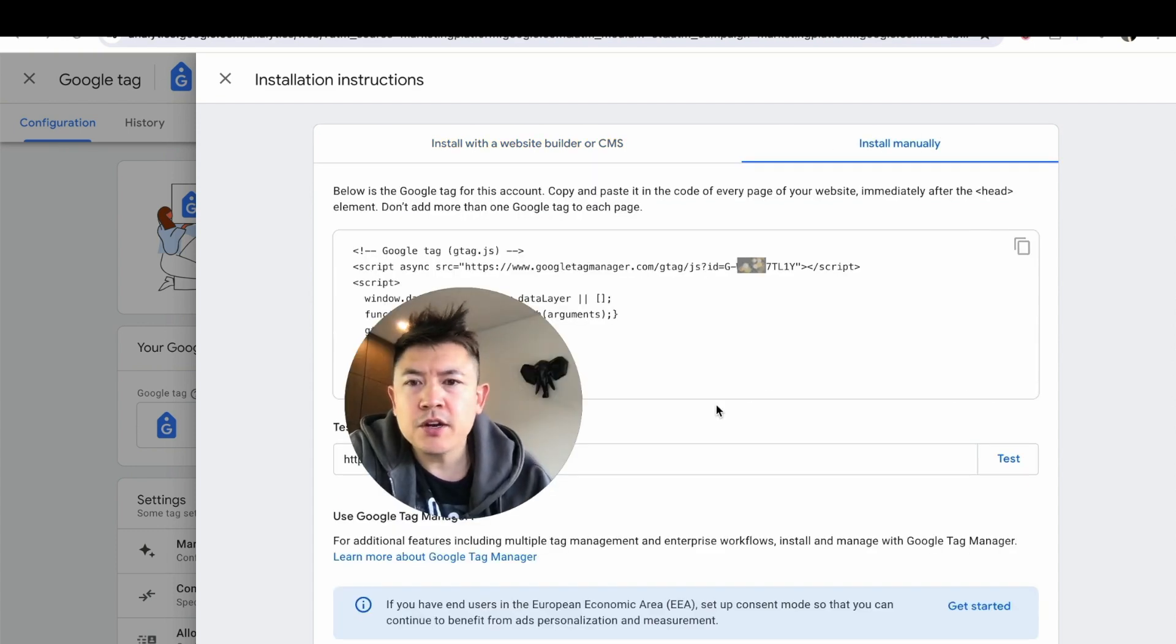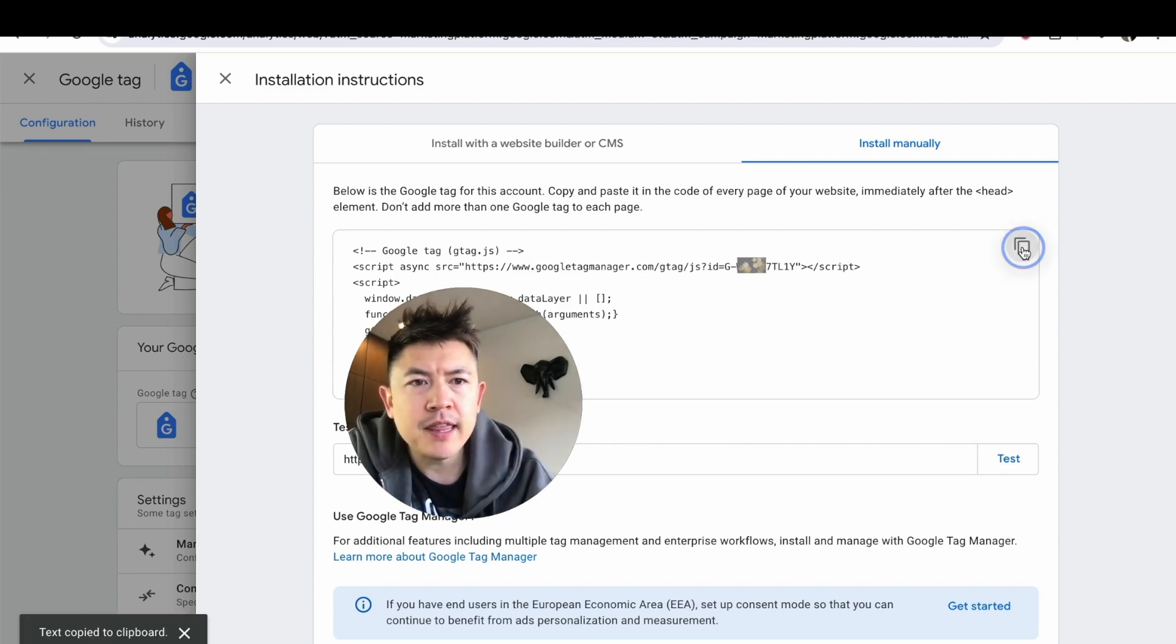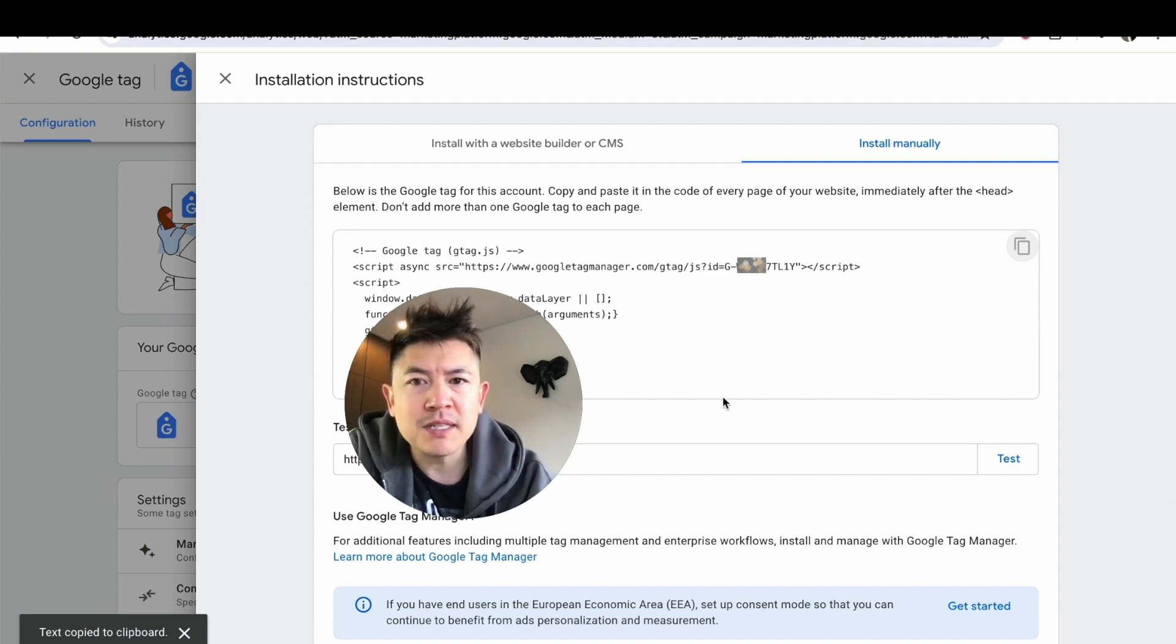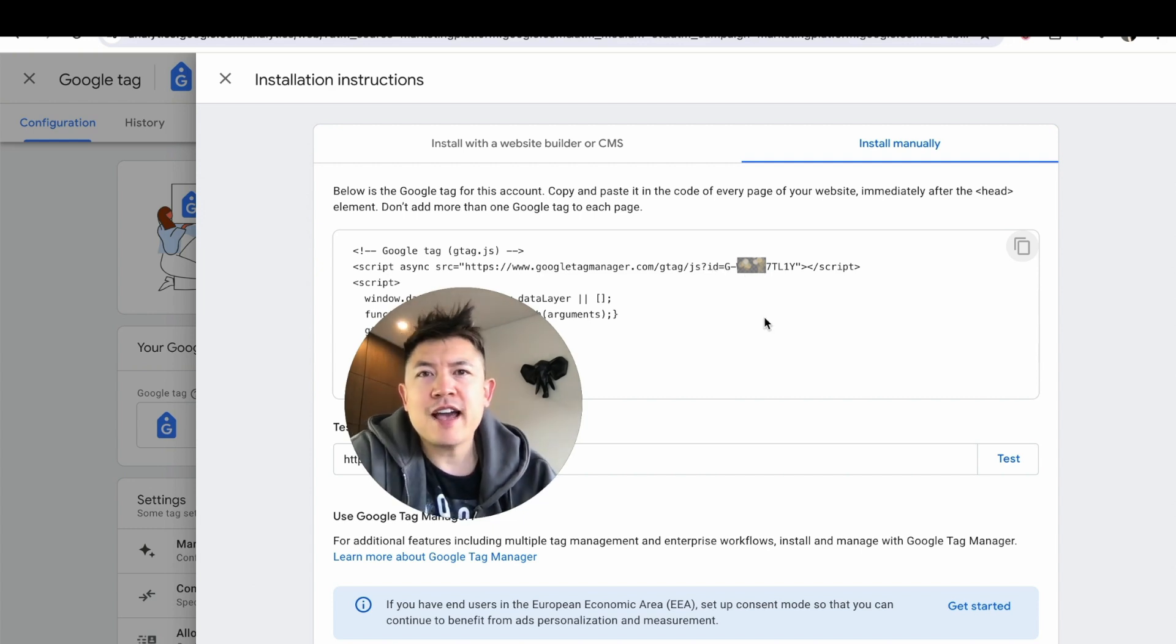Here is where you can get your Google GA4 tracking code. You can go ahead and just click on this copy button right here, and that way your GA4 is now copied to your clipboard. Also, if you're looking for the specific GA4 code, it's going to be listed right here after ID.